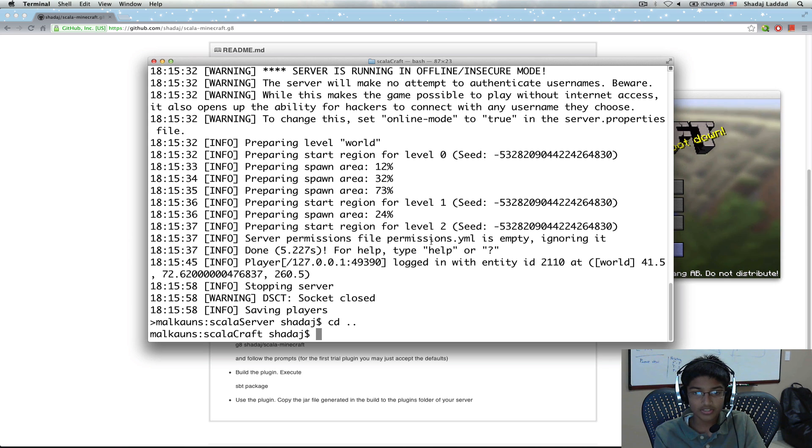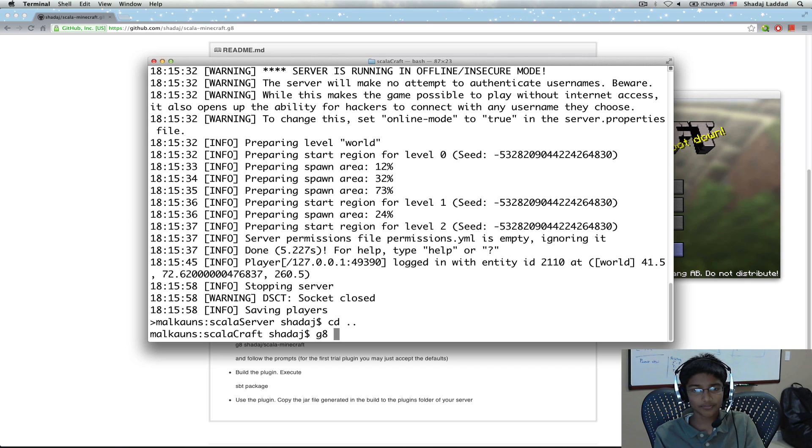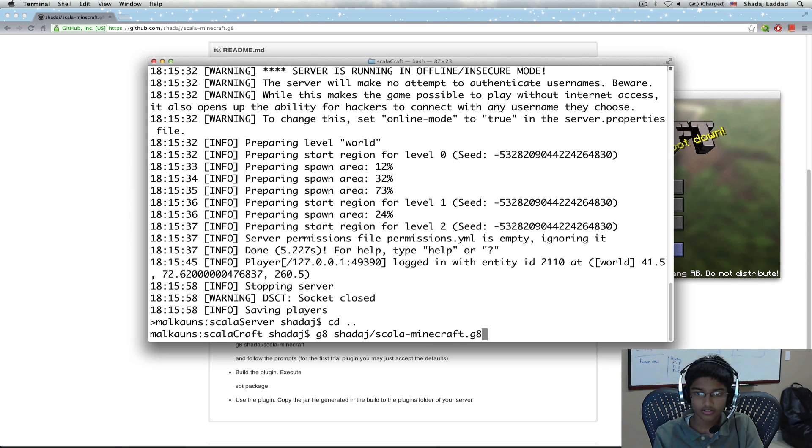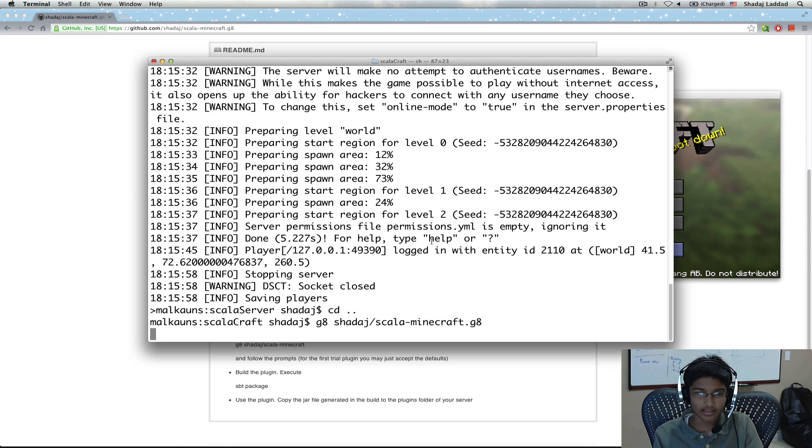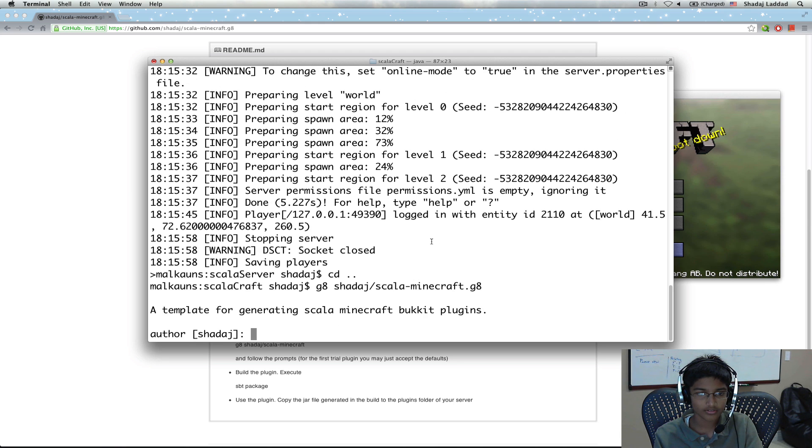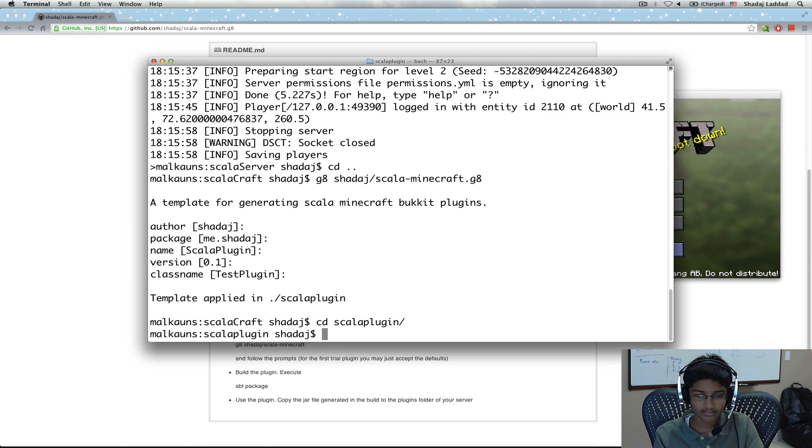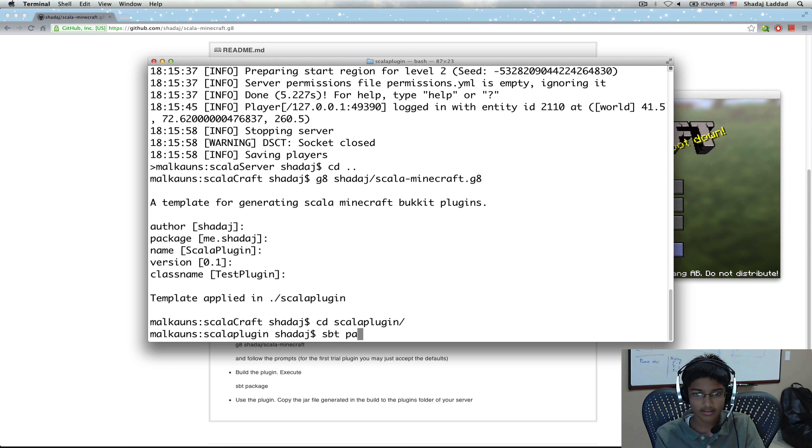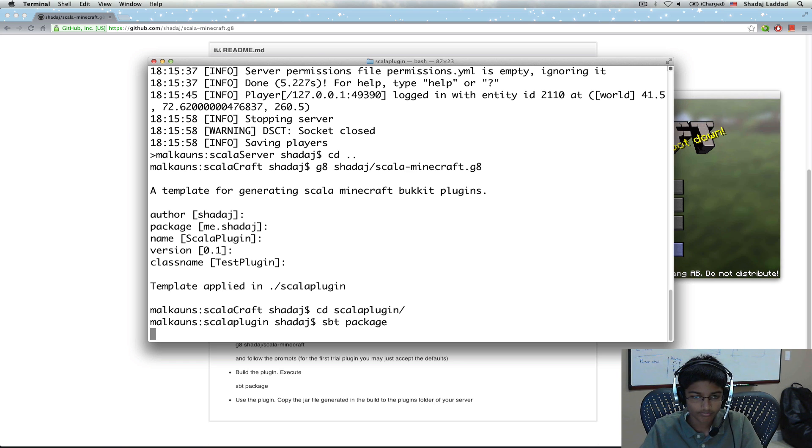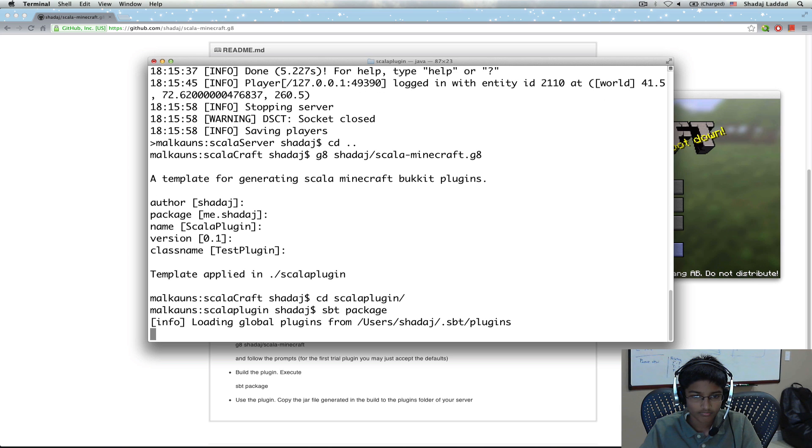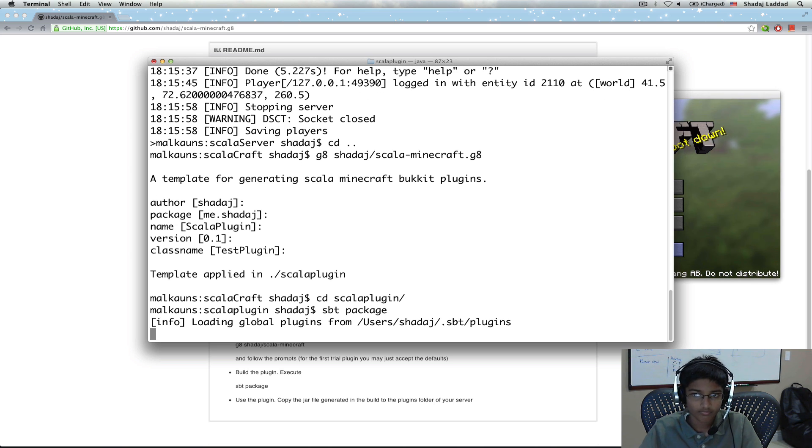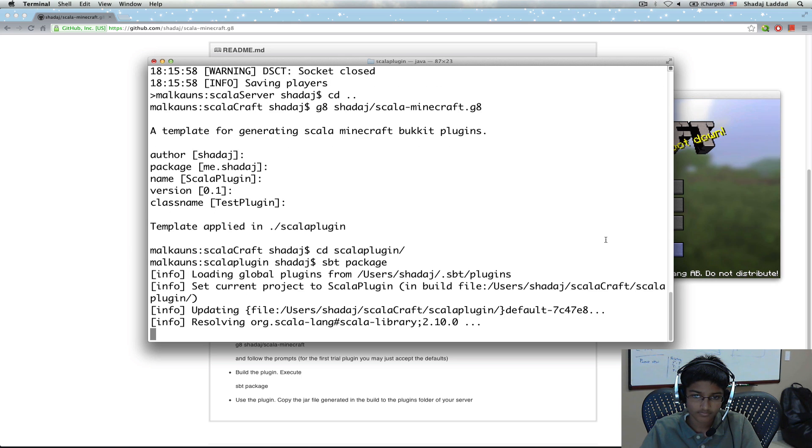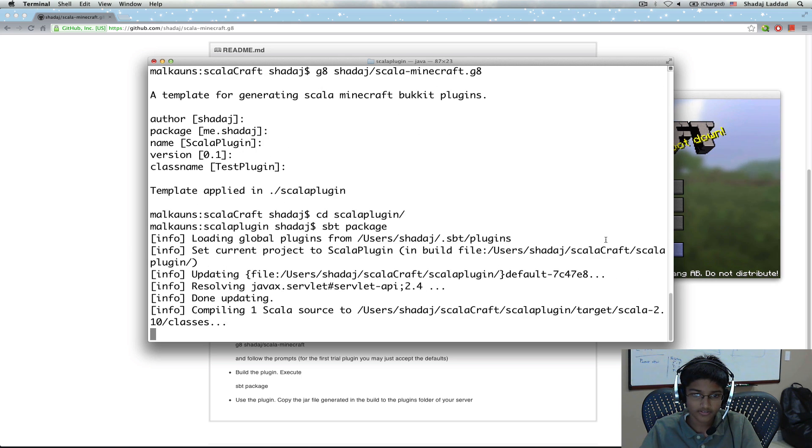To use the Giter8 template, I'm going to use Giter8. And I'm just going to be using the defaults. Now I can go to Scala plugin. And what we need to do is we need to package this. So I'm going to run sbt package. It's compiling now.